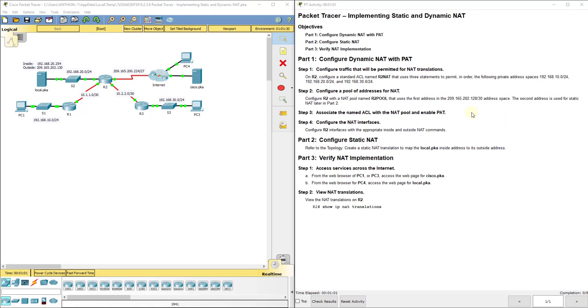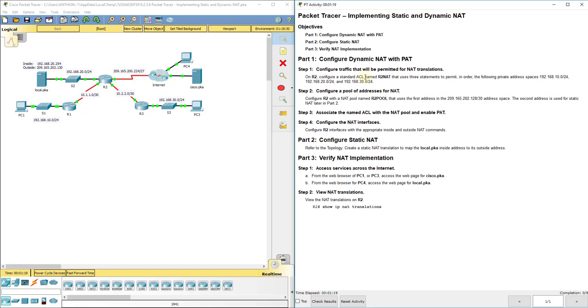Now the first thing they have us do is configure the Dynamic NAT. So we're going to set up a pool with port address translation. Remember we've got four steps to do with configuring Dynamic NAT. We need to do an access list for the correct networks, those devices to be able to access the pool. And then we have to set up the pool, what addresses can I pull from. Then we're going to bind the pool with that access control list. Then we're going to tell the router what's inside and what's outside.